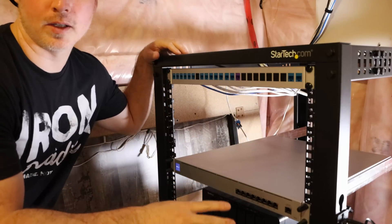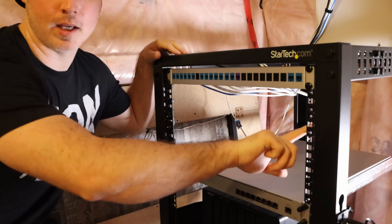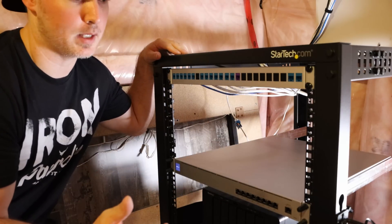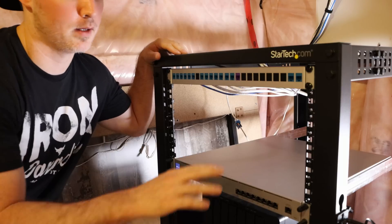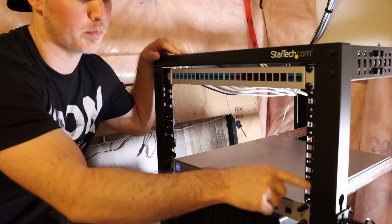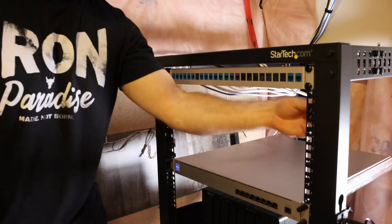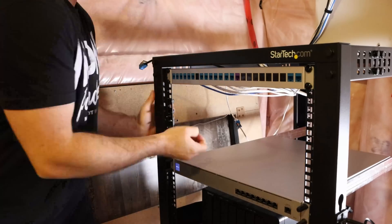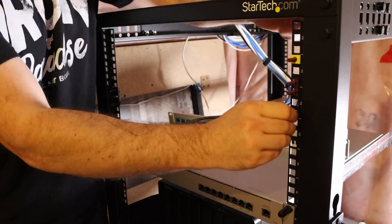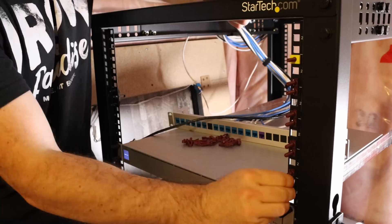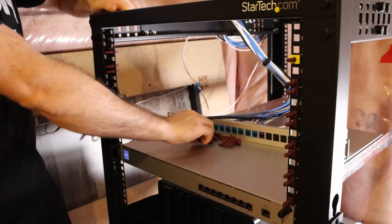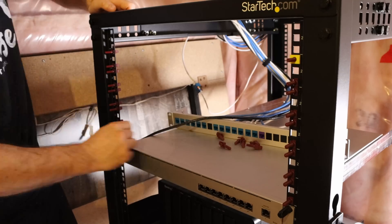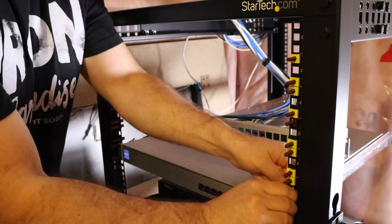Now all the gear is out of the rack. We need to start taking the cage nuts out. We're gonna fill them with the rack studs to make it easier to get all the equipment back in. Once all the rack studs are in, we're gonna start replacing the gear into the rack and then cabling it all back up.